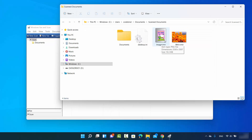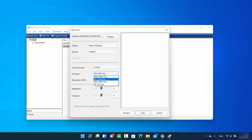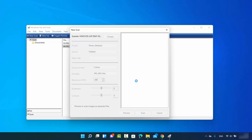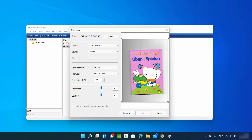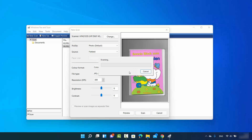Let me show you how to resize your scan and change the default save location. Click New Scan again, this time choose the JPEG format, then click Preview to see the preview. You can resize the scan area by moving the selection border to fit your document size.